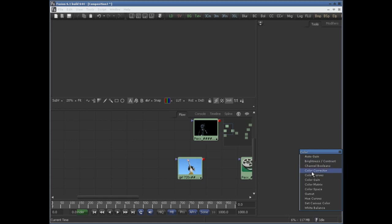In this class we will explore the Channel Boolean tool. It is a pretty powerful tool and it can be used to apply a variety of mathematical and logical operations on the channels in an image.